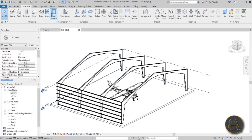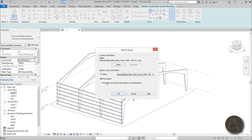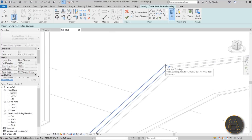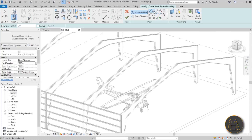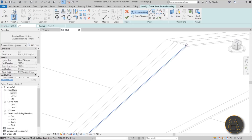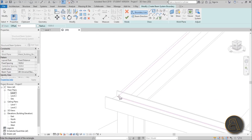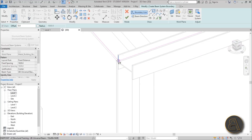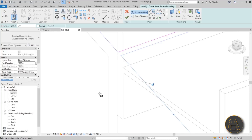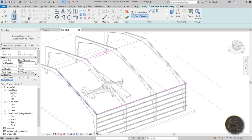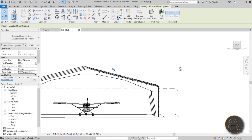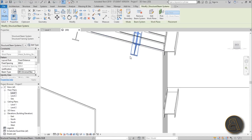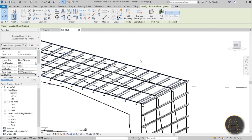Now let's do the roof part. Again go to Beam System, Set Work Plane, Pick a Plane, and find the face on the top where you want the roof. Use the rectangle tool, stretch it all the way to the other side, set the beam direction lengthwise, change spacing to 800mm, confirm the smaller beam type, and hit Finish. You'll notice beams are on the outside on one side but on the inside on the other — we need to fix that.